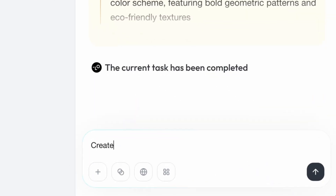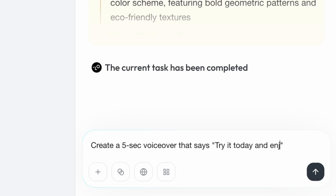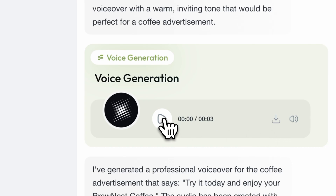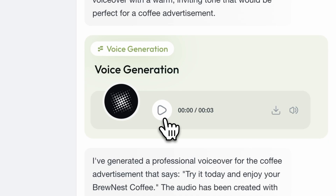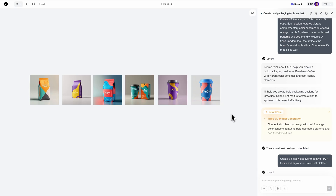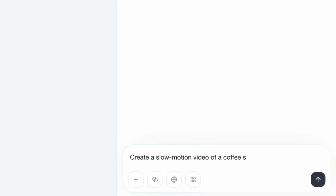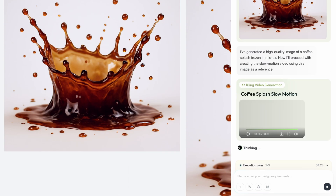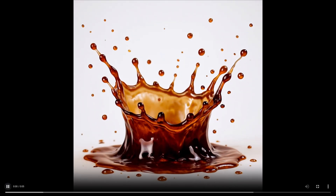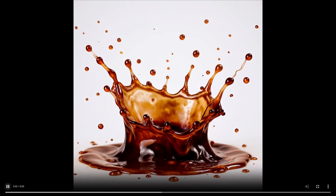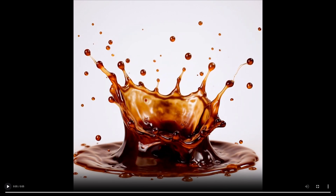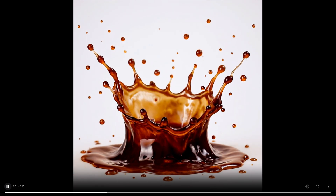Now let's take our brand visual identity to the next level by creating a simple voiceover that says, 'Try it today and enjoy your Brunus Coffee.' There it is — let's hear it. 'Try it today and enjoy your Brunus Coffee.' That's awesome, isn't it? But what about creating a video? I'm going to type: 'Create a slow motion video of a coffee splash frozen in mid-air.' Our video is ready too. What traditionally takes weeks of coordination between multiple specialists now happens in minutes.